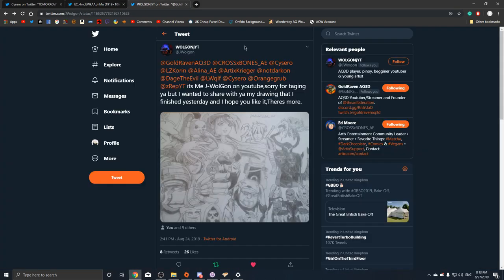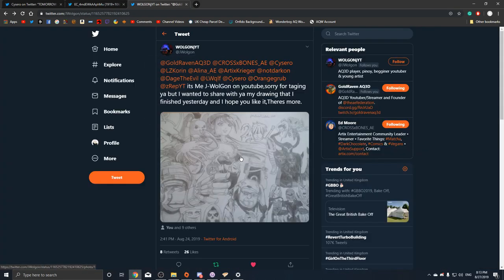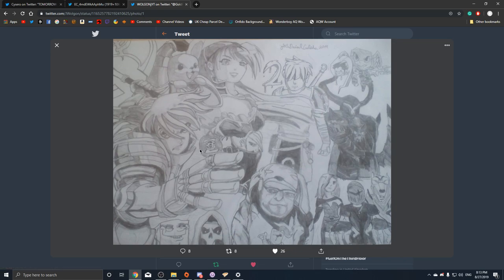And before I end the video, I just want to give a shout out to this dude for making this fan art which has some people you may recognize.